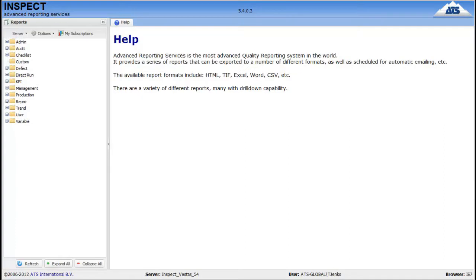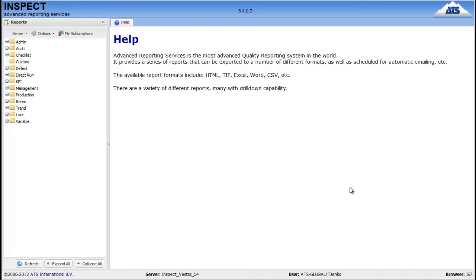Hi there, I'm going to tell you about some of the main features of ATS Inspect Advanced Reporting Services, or ARS. Now ARS runs in a standard web browser. This means that wherever you are in the world, you can simply start up your web browser and check your reports, which is always handy.